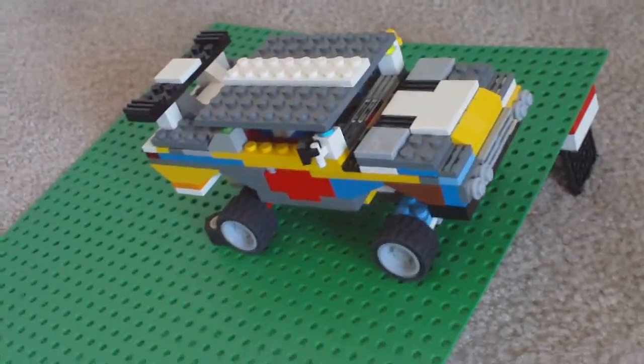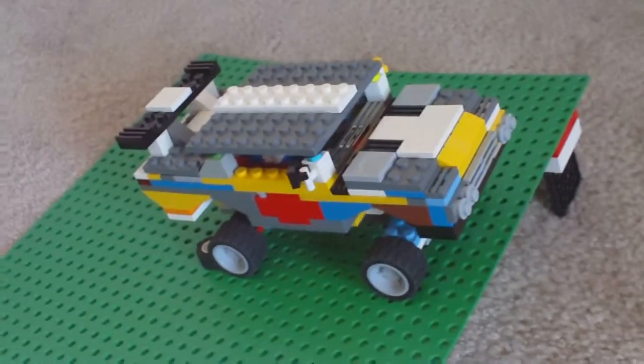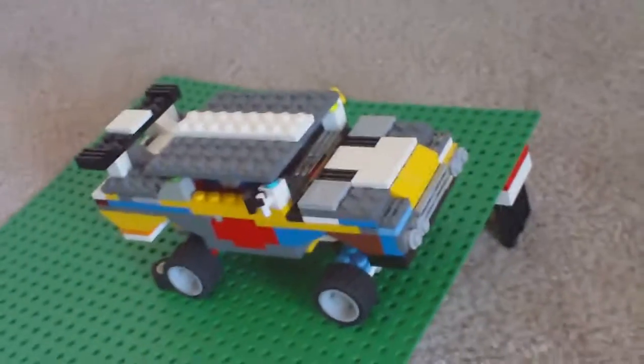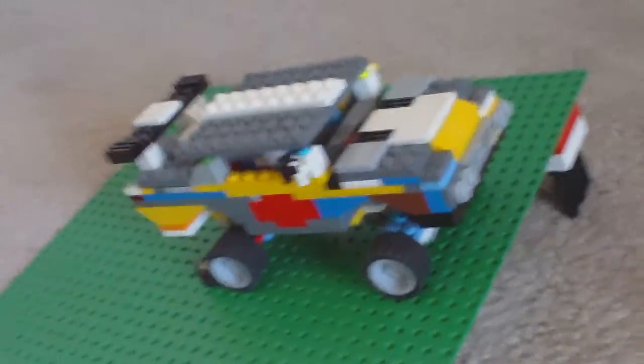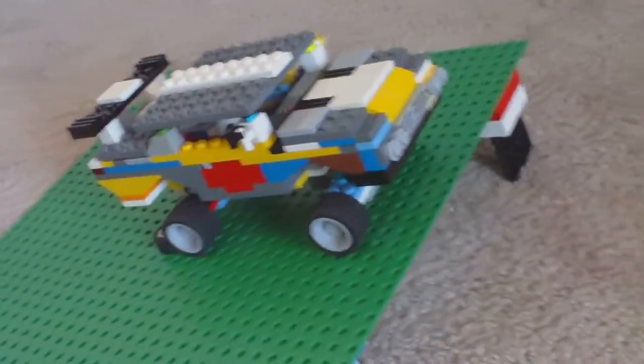Hello guys, this is EverythingLegos86 and today I'm going to show you my homemade cars, custom made.